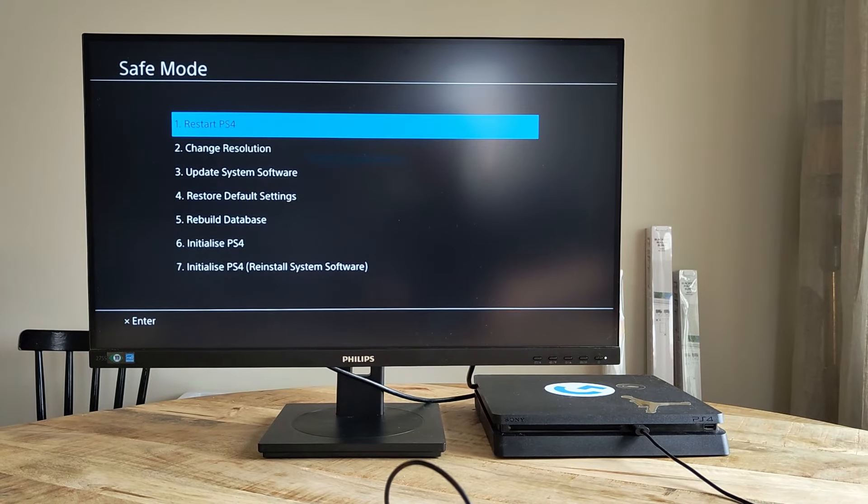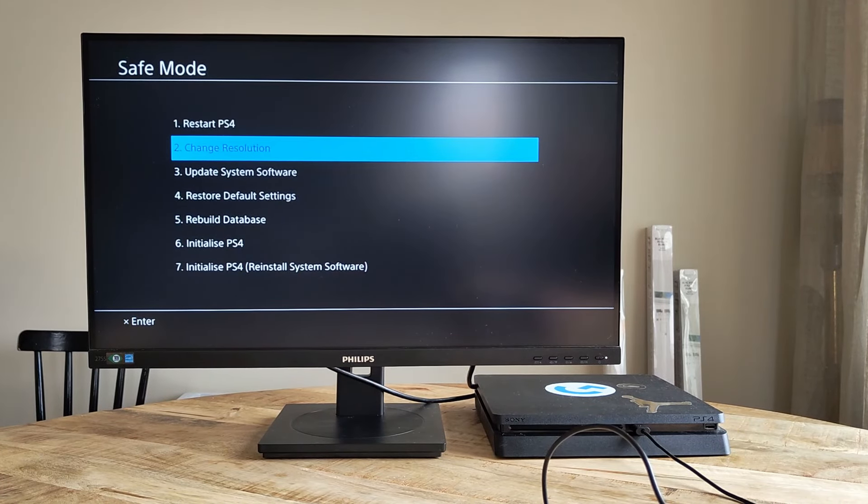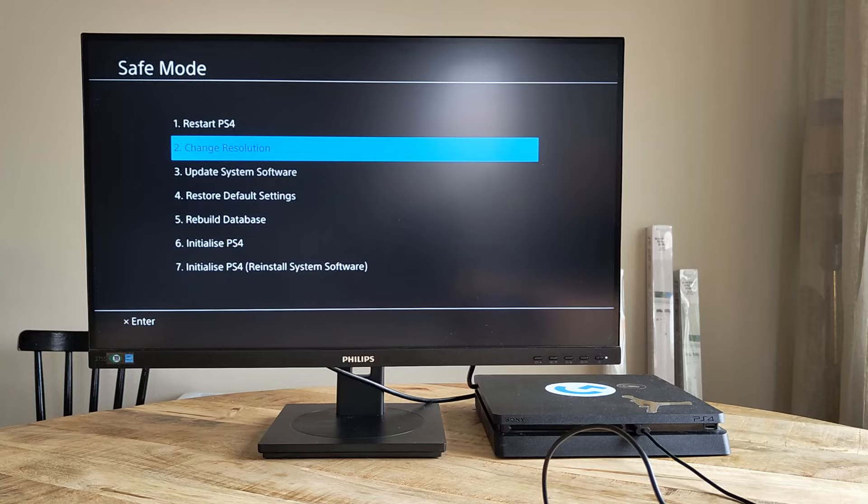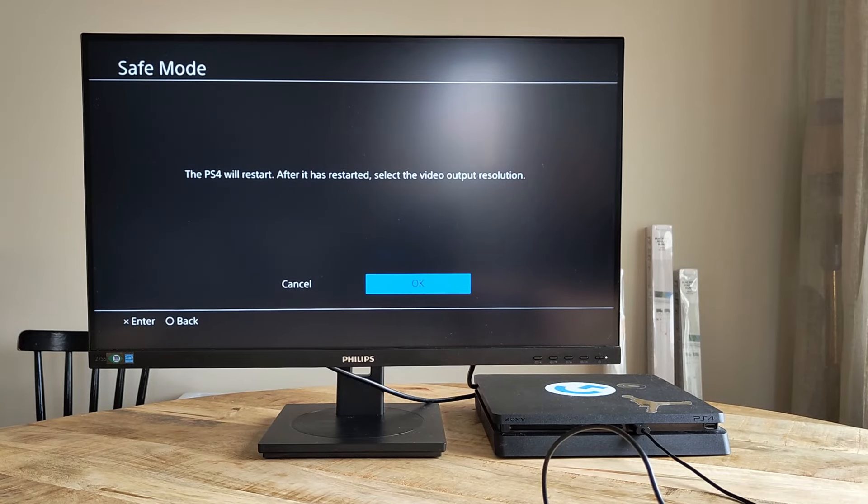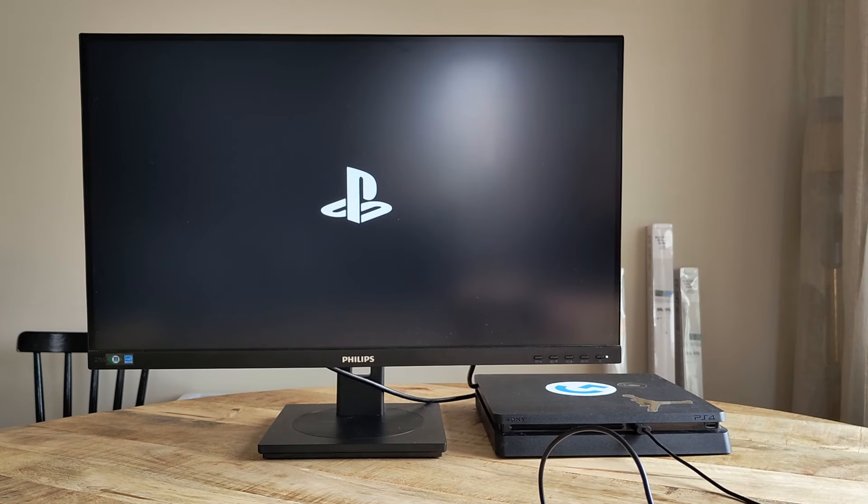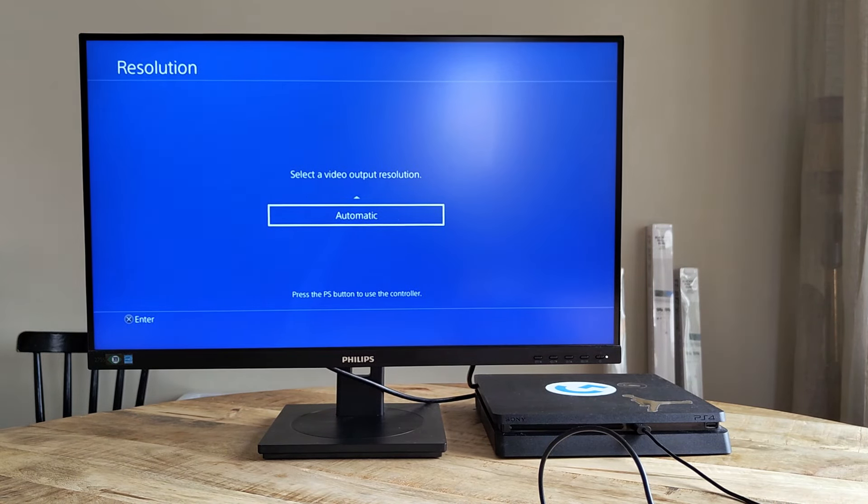The option we want here is number two, change resolution. Upon selecting this with X, we get a message that the console will restart. We here select OK and wait for that to happen. When the restart is complete, we are then presented with a list of different resolutions to pick from.